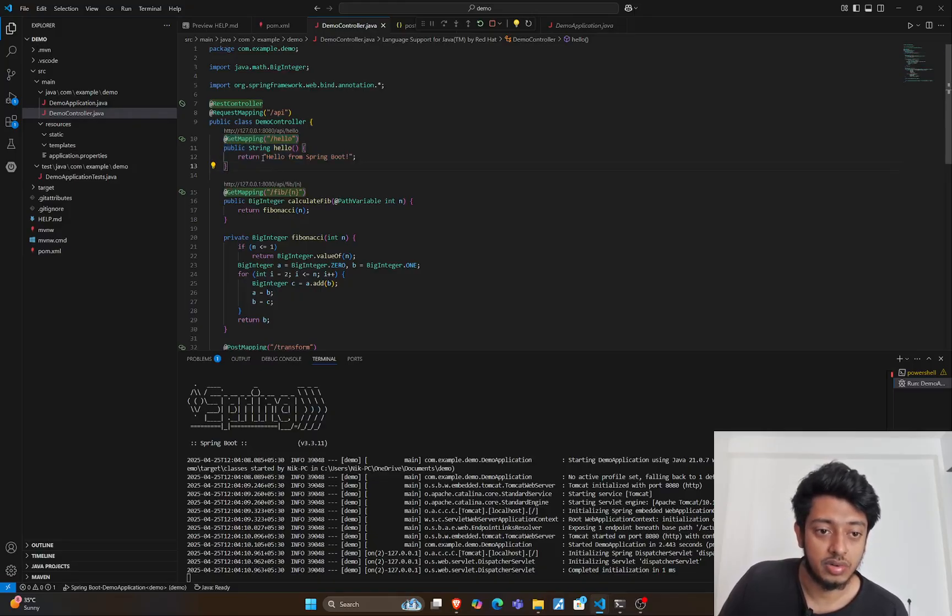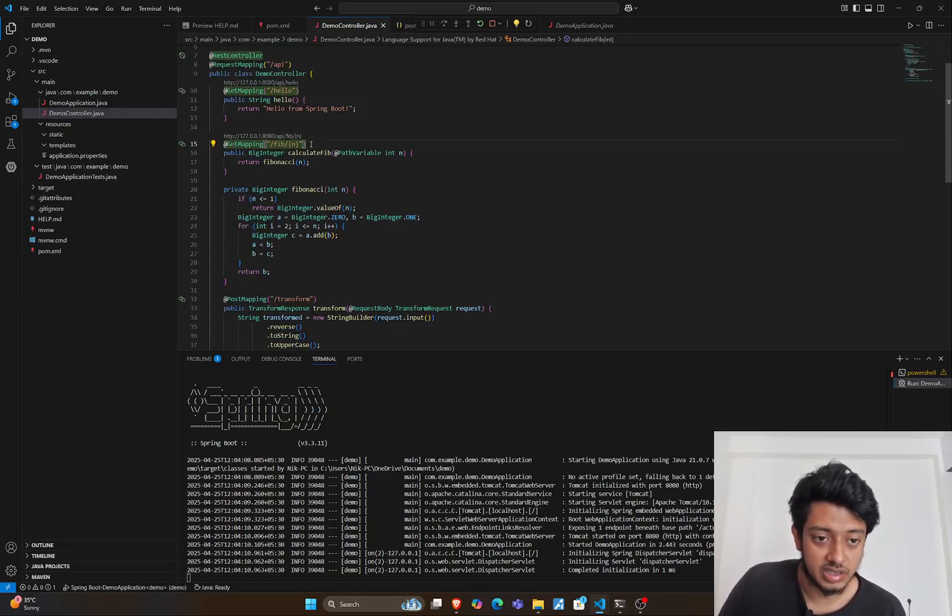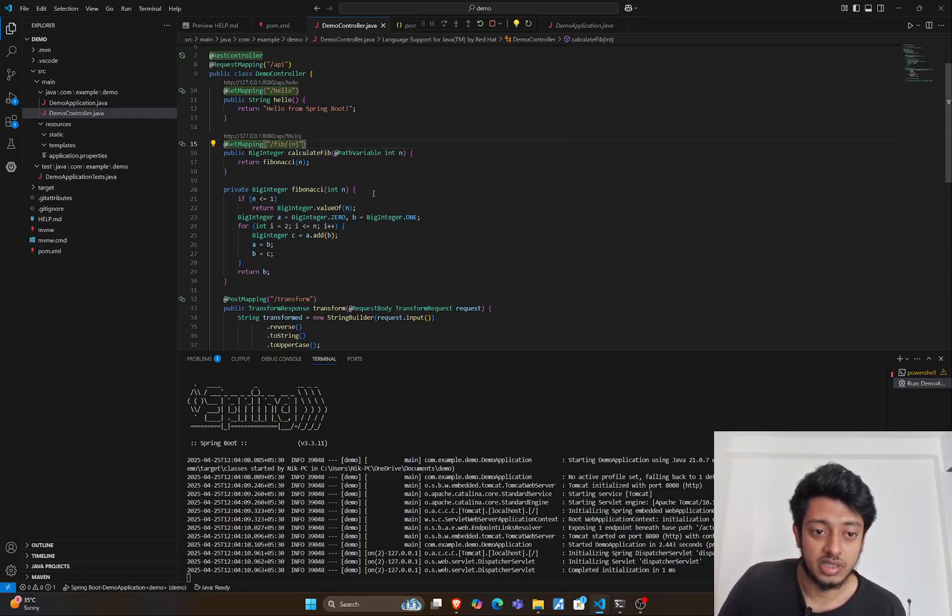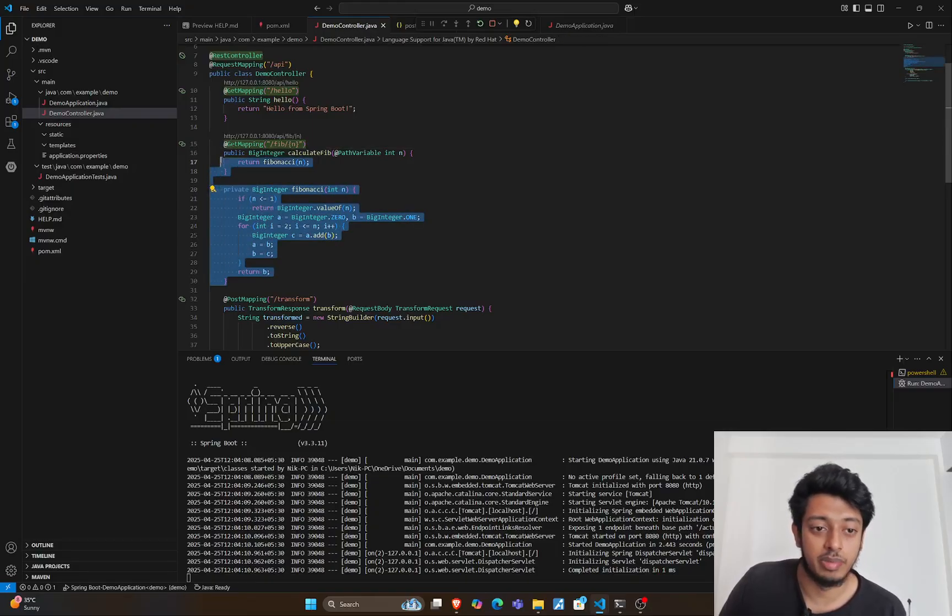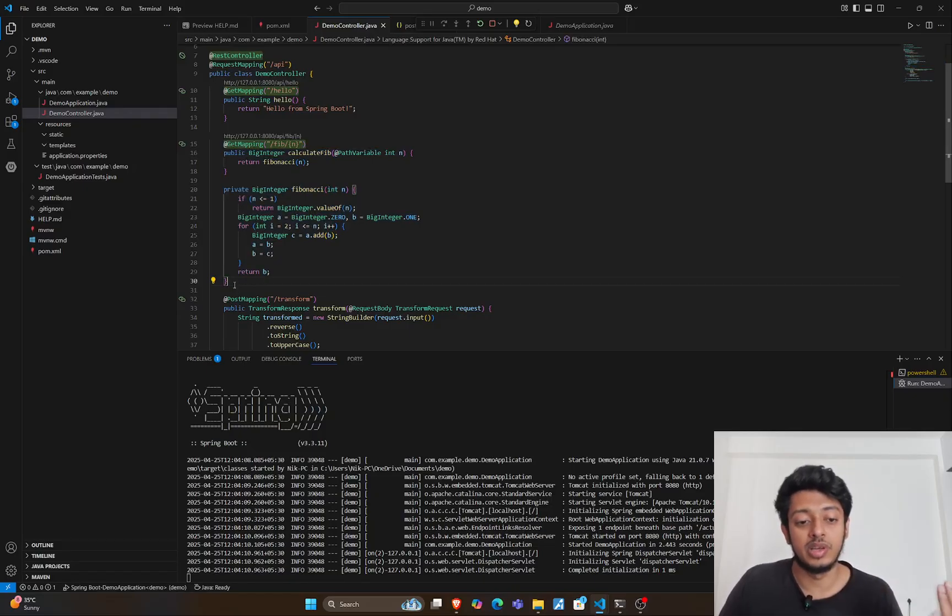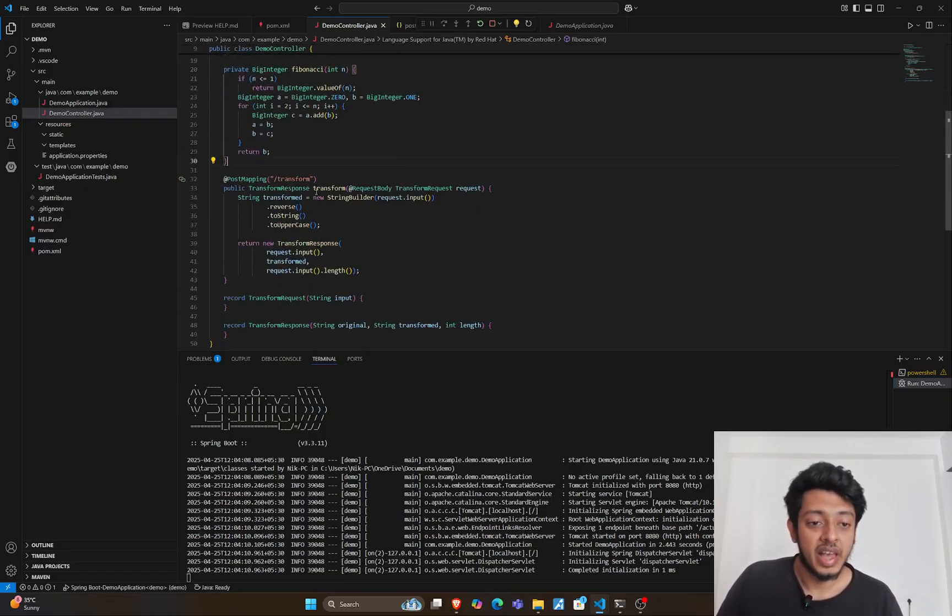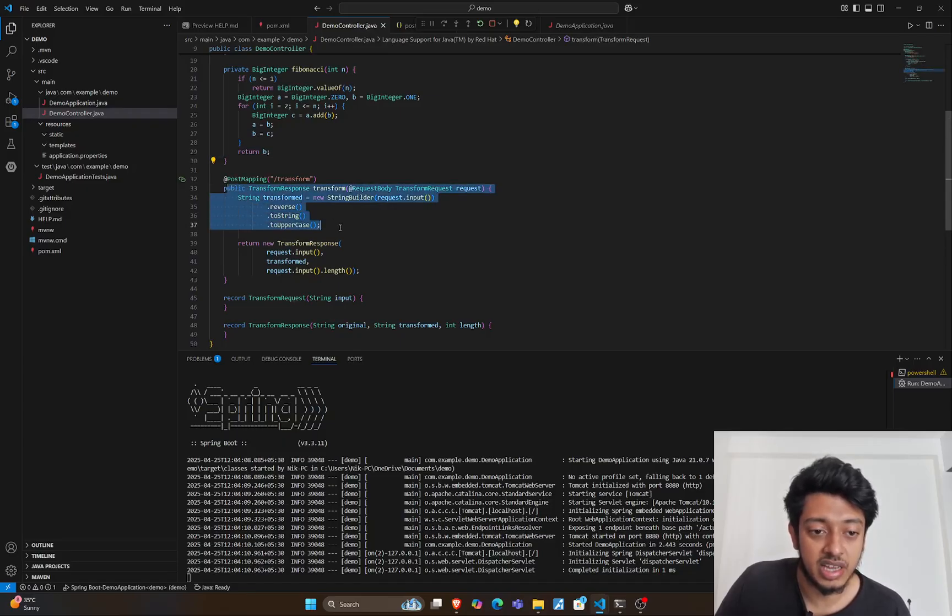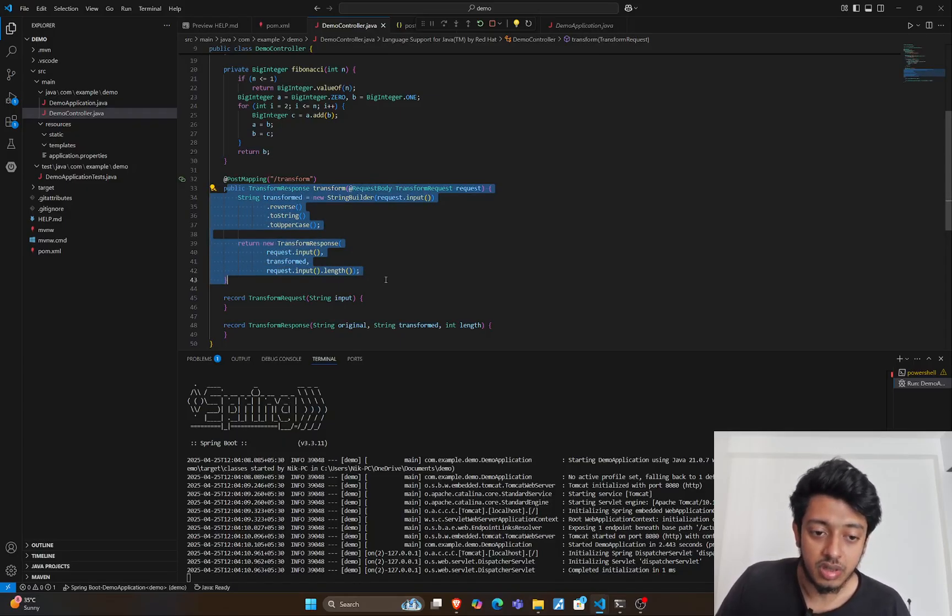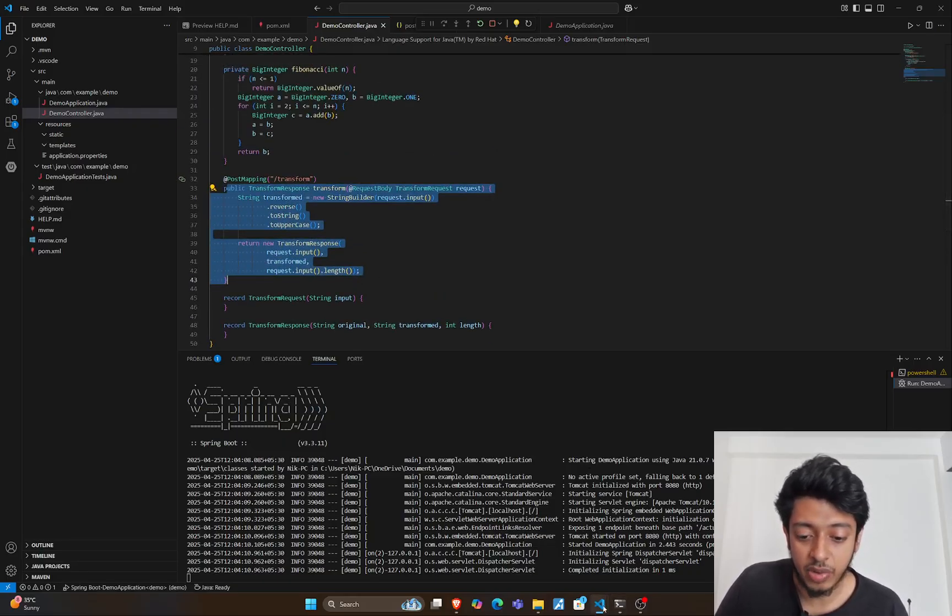This will be the CPU bound task, which is a Fibonacci sequence. The user inputs something and it's CPU bound, so we'll get to know the differences. The third one is a transform endpoint, which is basically trying to reverse a given string. We'll see how these two perform and get to the conclusions.